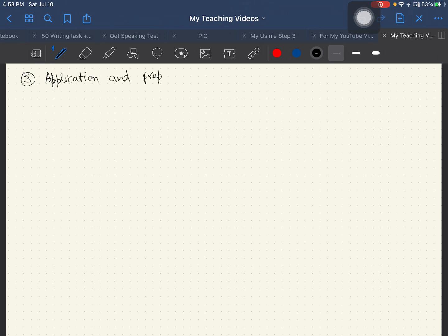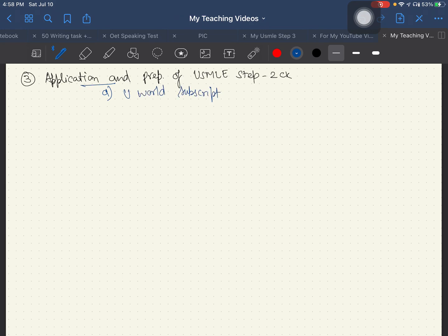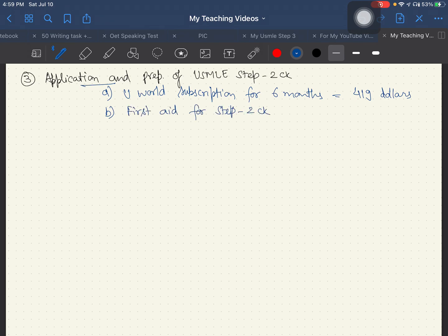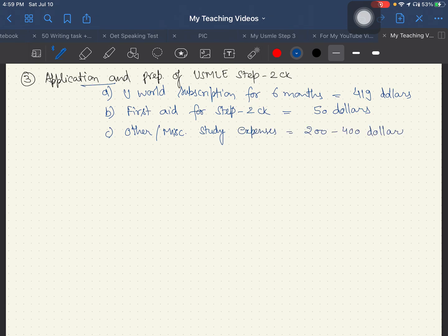For Step 2 CK, a UWorld subscription for 6 months costs around $419. First Aid for Step 2 CK is around $50. Miscellaneous study expenses vary per person but can be $200 to $400.